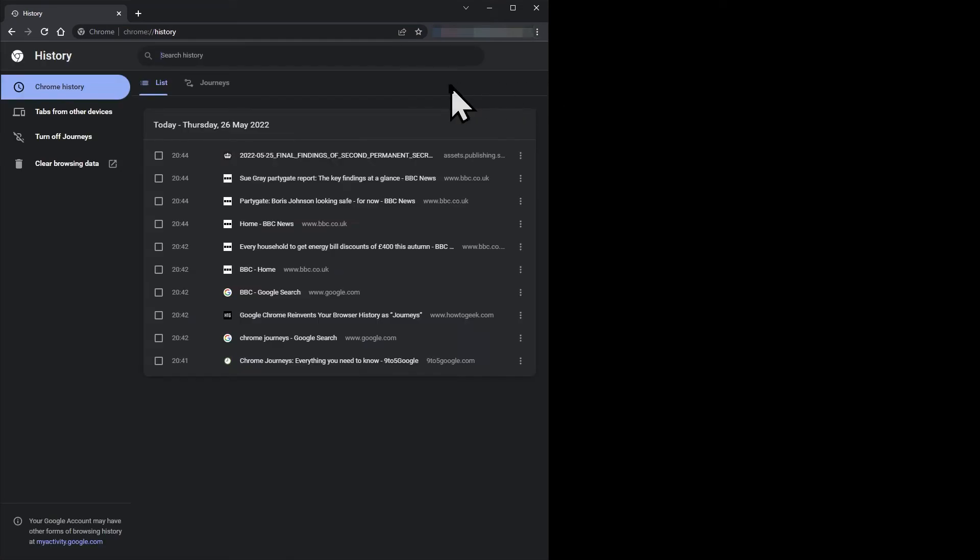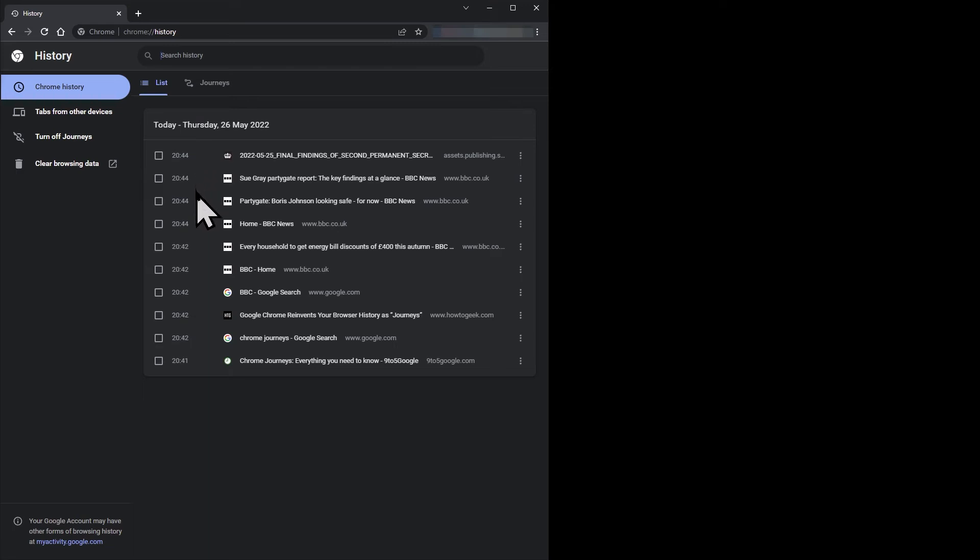The history page will open on the old-style list of all pages you visited. This is a straightforward list in reverse time order with a text search function.